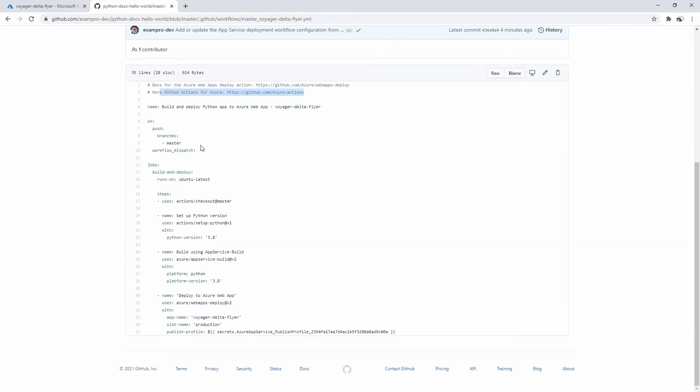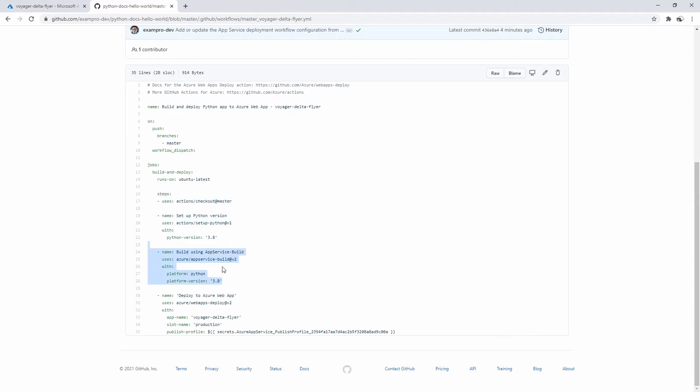This is for GitHub Actions integration. So what it's doing is specifying the branch, how it's going to build, it's going to run on Ubuntu latest, the steps it's going to do is going to check it out, it's going to set up the Python version, it's going to build it.